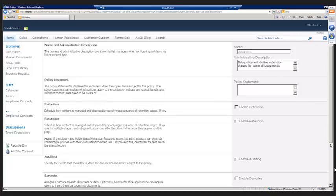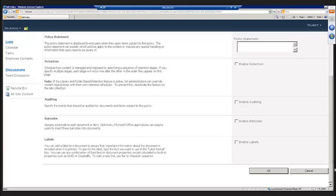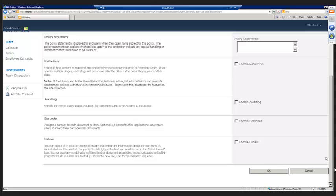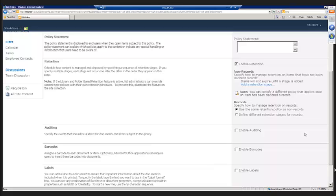And then we see the four different things that we can define in our information management policy settings. We can define retention, so this is really the root of it. This is where we define our stages. This is how we can define file actions that should occur at different points in a document's life cycle. Let's take a look at how that works. If we enable retention, you'll notice here it's going to tell us that we need to add a retention stage. That's how we define our retention policies.